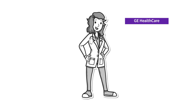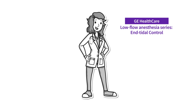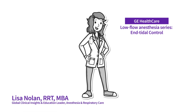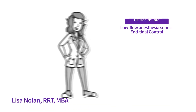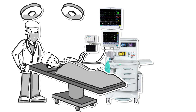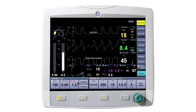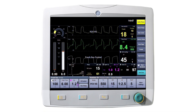Welcome to GE Healthcare's Low Flow Anesthesia Video Series. I'm Lisa Nolan. When a patient undergoes anesthesia, the anesthesia provider is constantly monitoring the patient's end-tidal oxygen, end-tidal anesthetic agent, and flow rate.